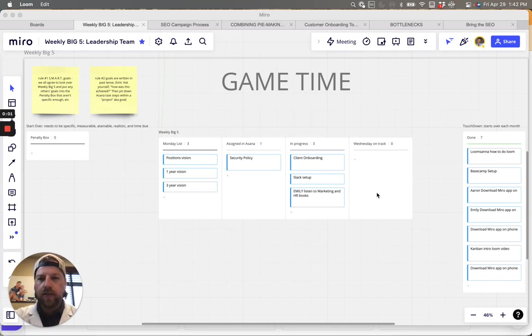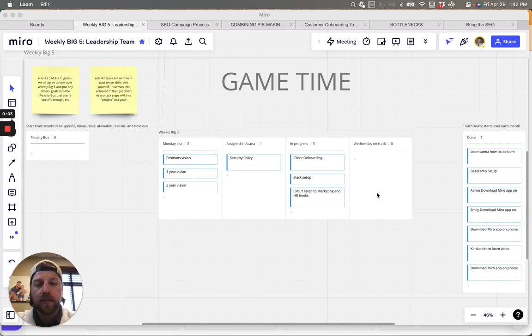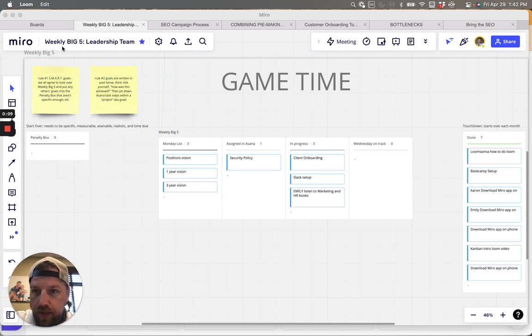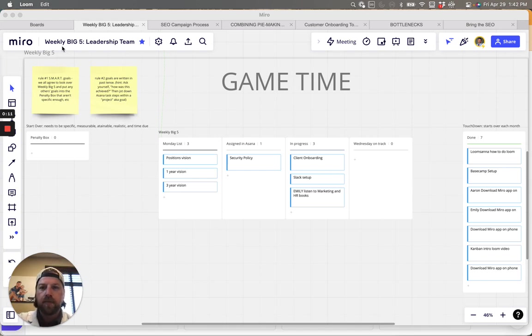Alright you guys, this is game time. This is so fun. So this is within the Miro Mind Maps. This is the weekly Big Five leadership team.